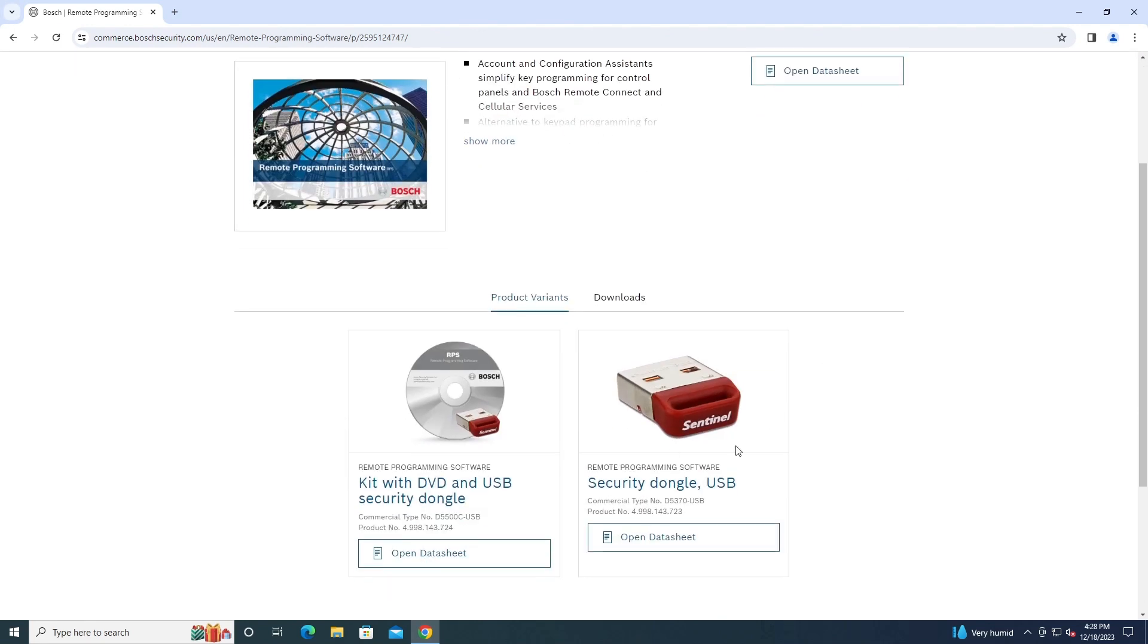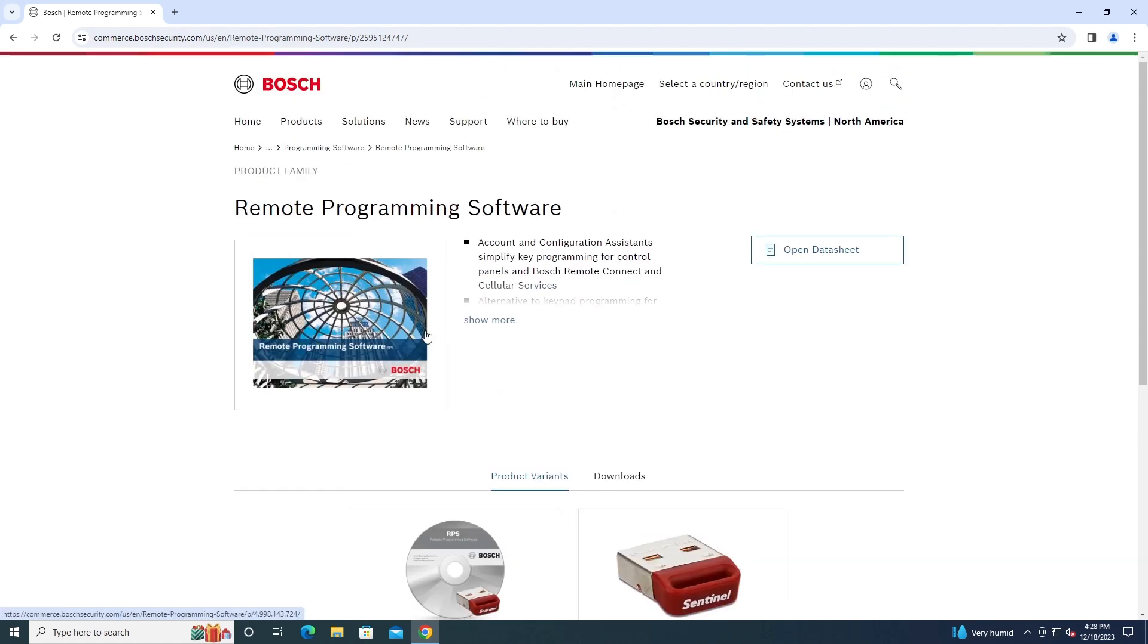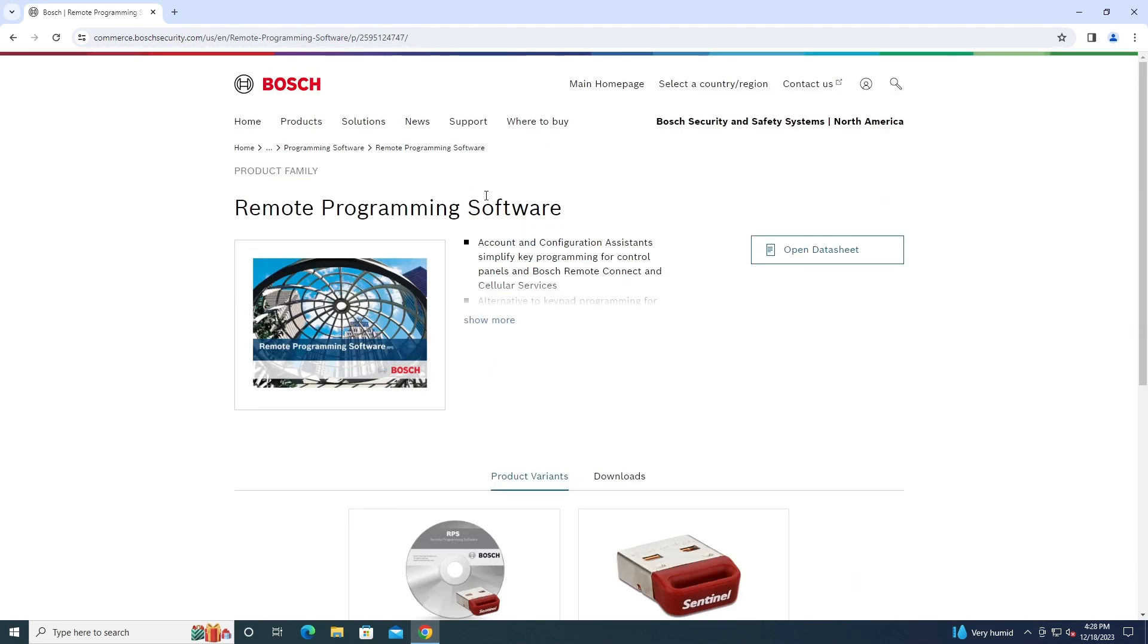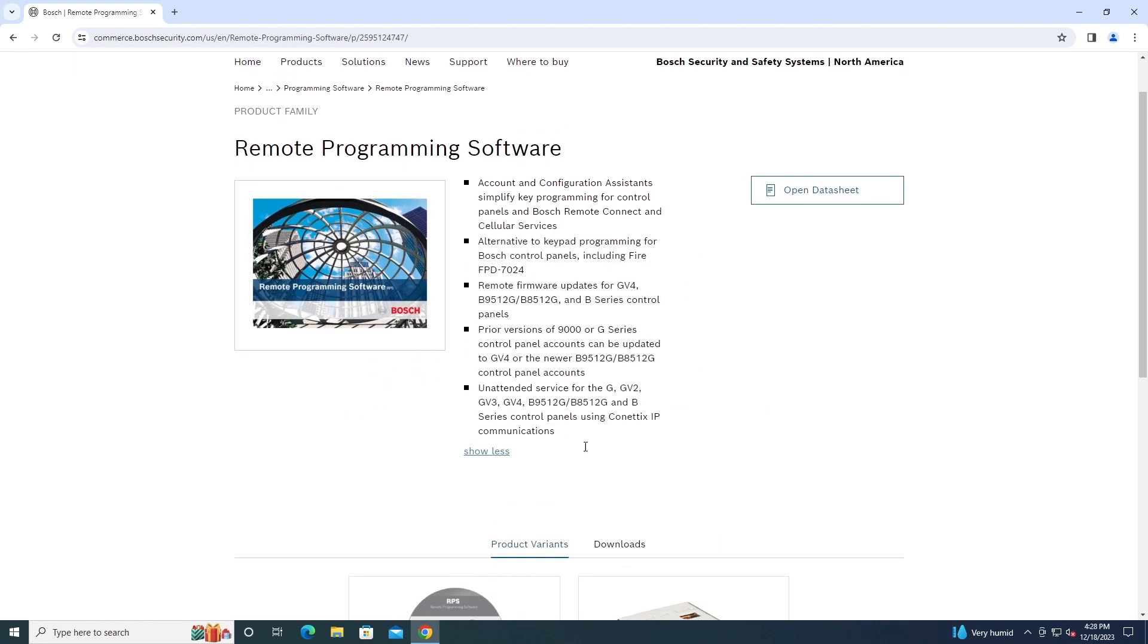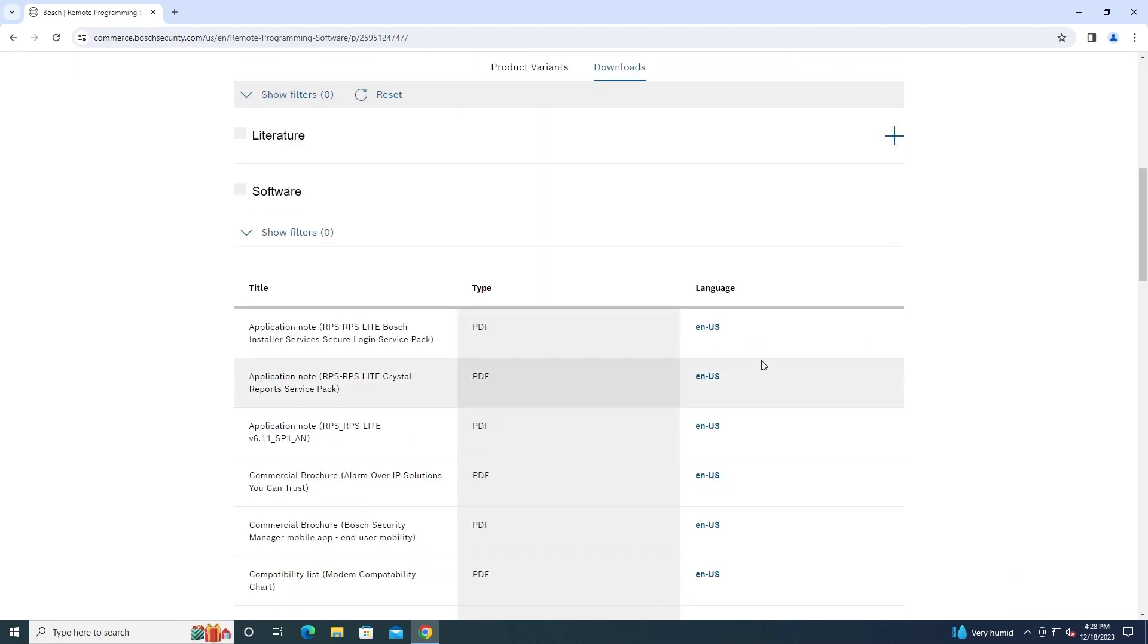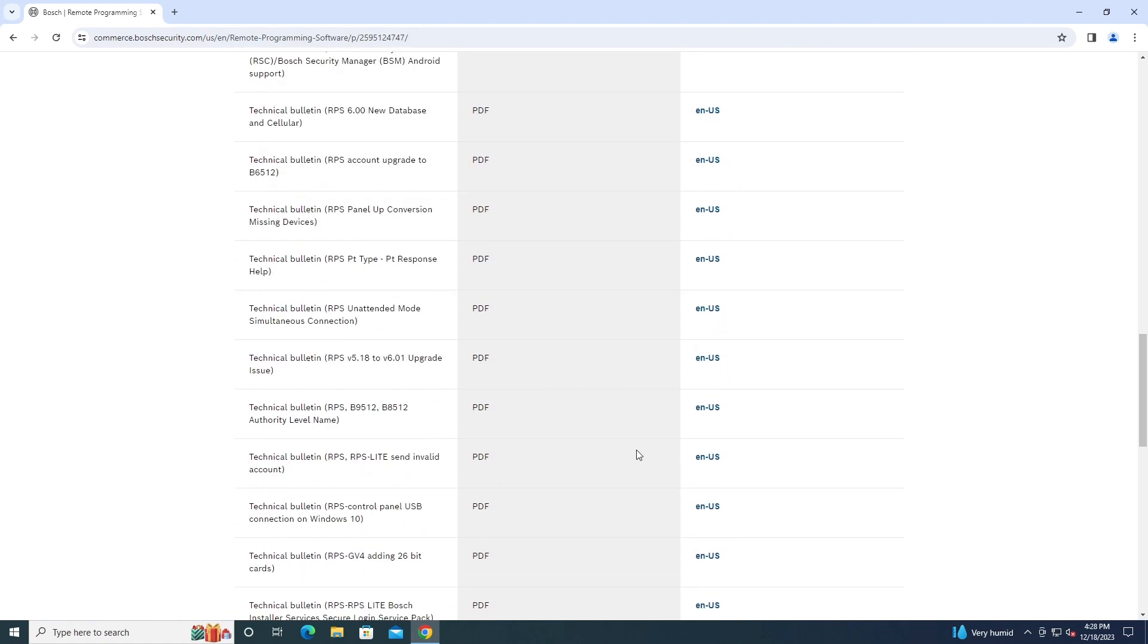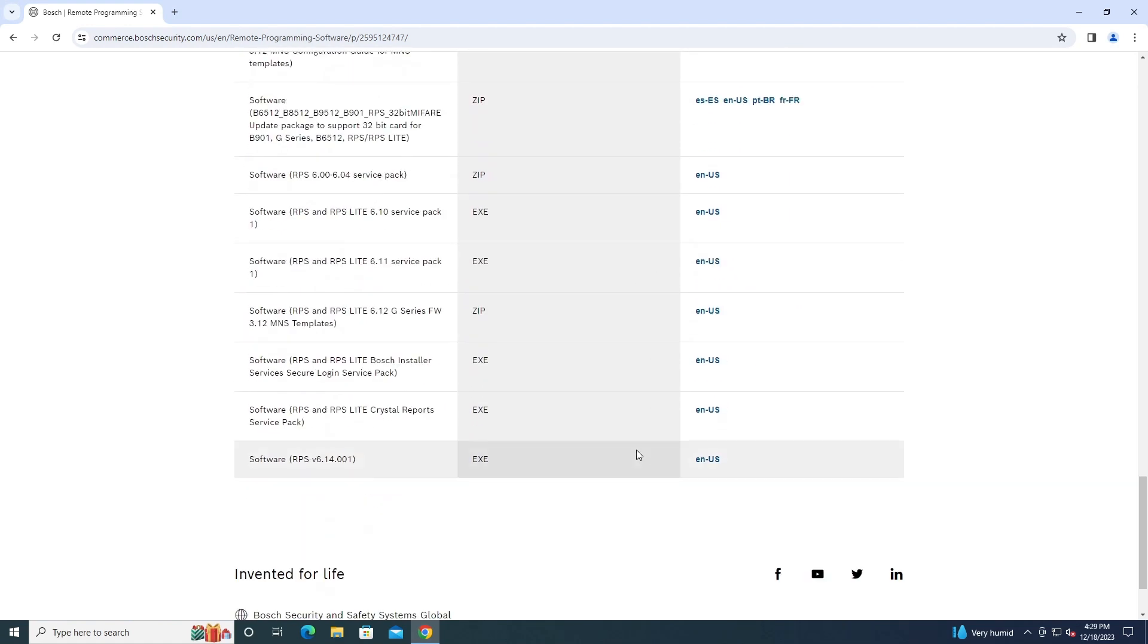So the security dongle, you will only need if you want to program any panel that's not a B-series panel. If you need to use a G-series panel or any of the older Radionics panels and stuff, you need the security dongle. But otherwise you can just download it here. You want to download and find software.